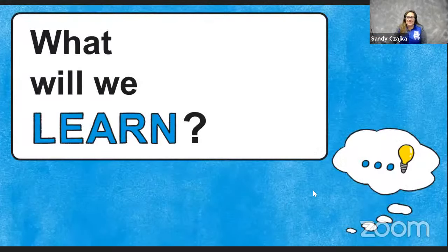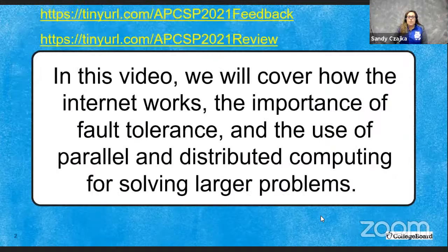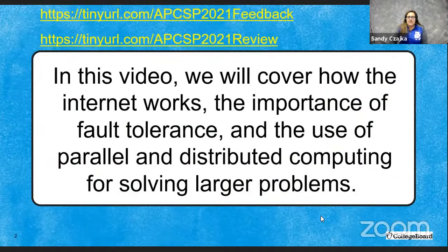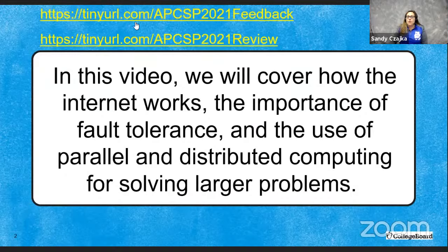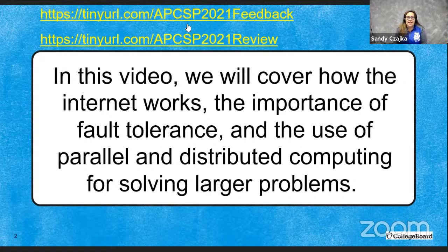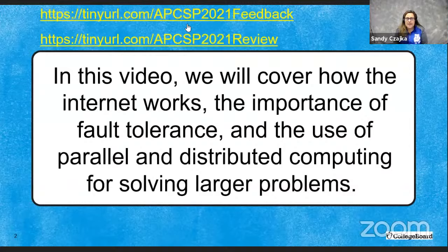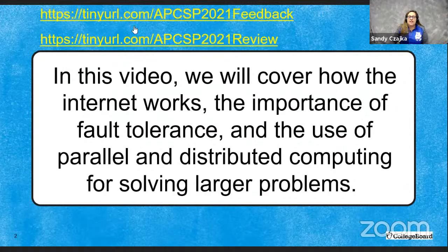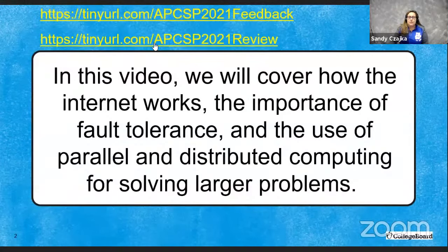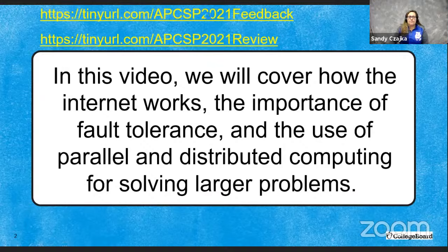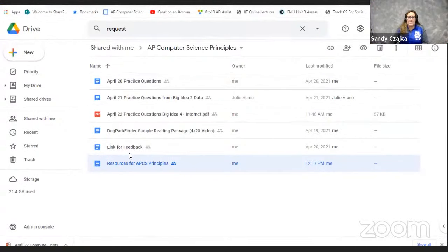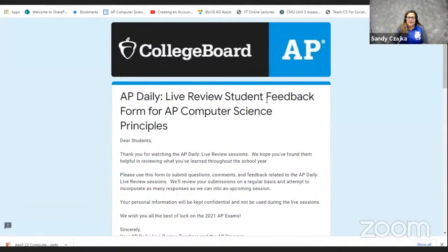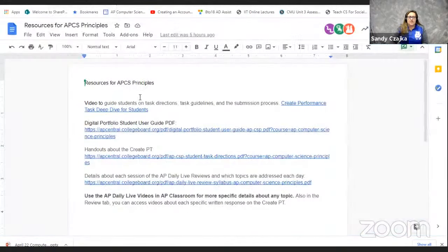So what are we going to learn tonight? Well, one of the things that we definitely want to do is talk about this feedback form. So this is the form that you can use to give us feedback about how we're doing, as well as to ask questions. HTTPS colon slash slash tiny URL dot com slash APCSP 2021 feedback. We can use that feedback form. And I'm also going to go into this review. This review takes you into the Google Drive that has some information. So the same tiny URL dot com slash APCSP 2021 review.